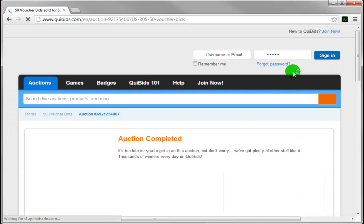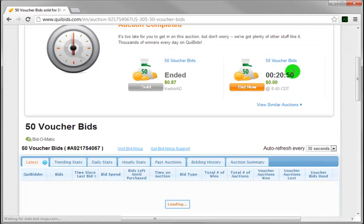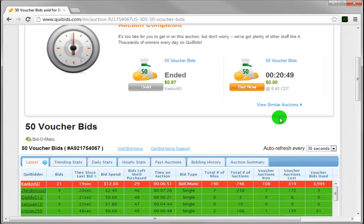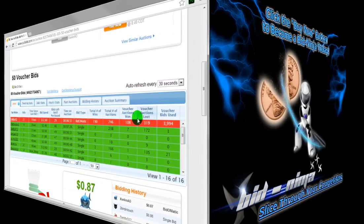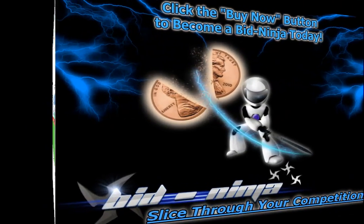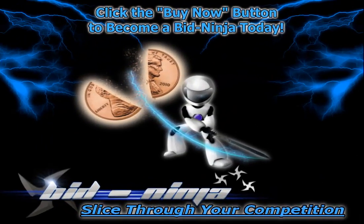Everything covered in this video is exactly why the people who play with BidNinja are smarter players. They've chosen to know exactly who and what they're up against when they step into an auction, and knowing that gives you the power to win more auctions while spending less money. To make sure you're in the know, just click the buy now button to become a BidNinja today.